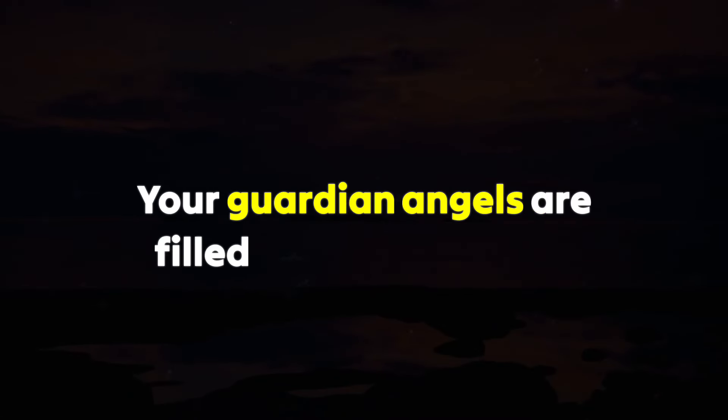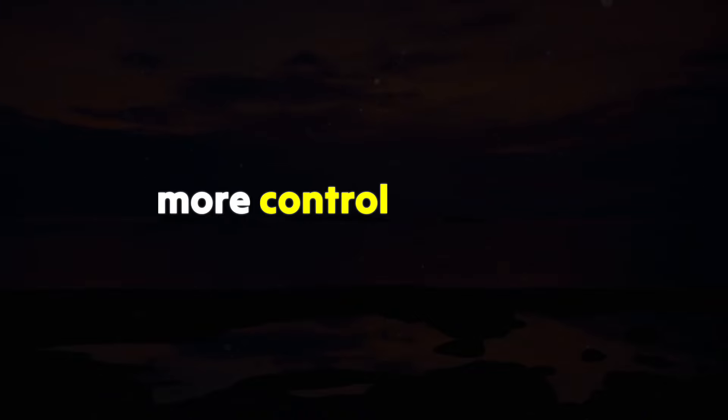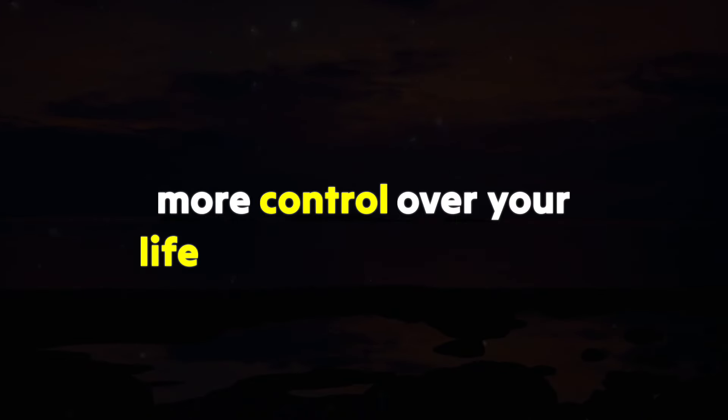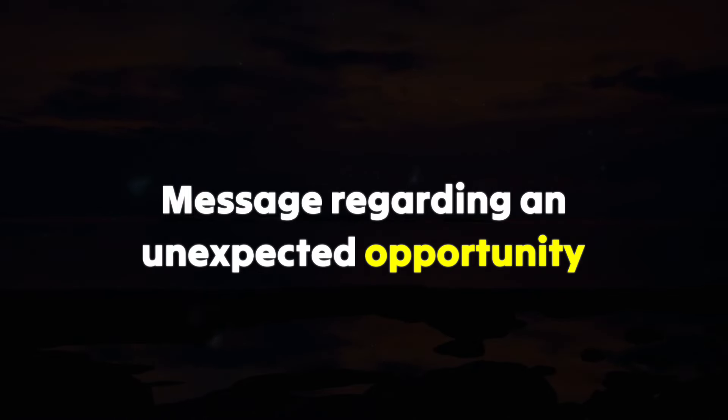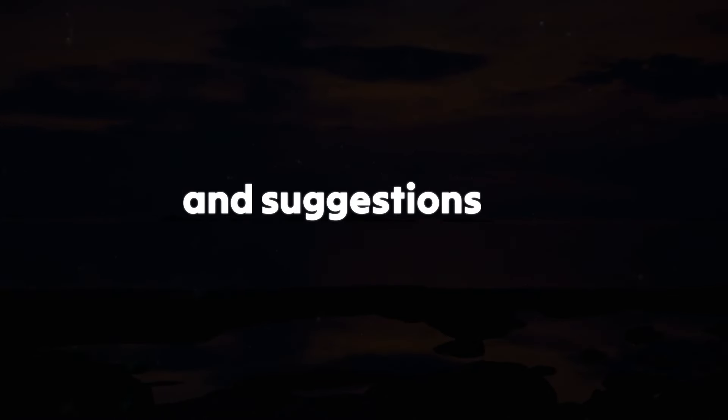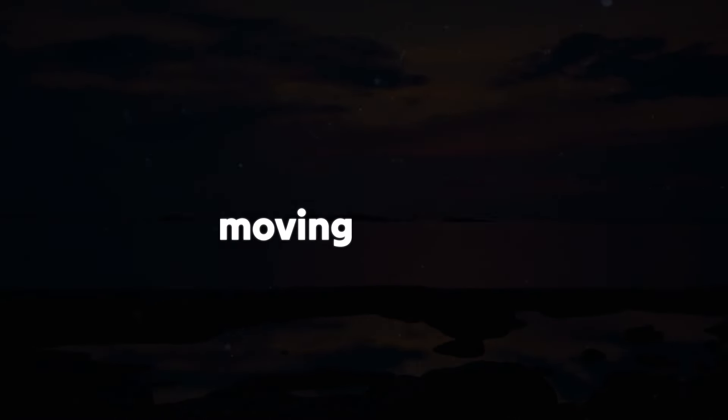Your guardian angels are filled with pride for you and they want you to realize that you possess more control over your life than you may realize. They bring a message regarding an unexpected opportunity and suggestions for enhancing your fortune moving forward.